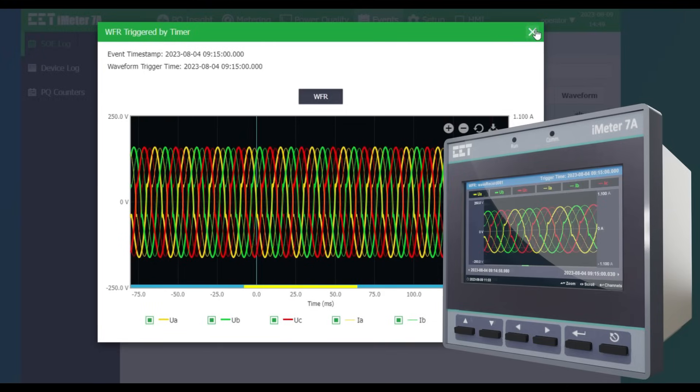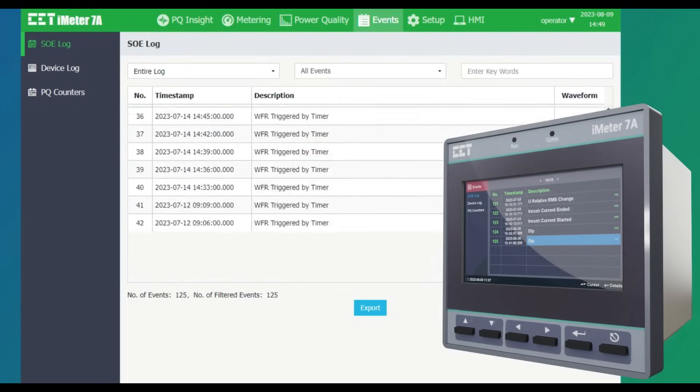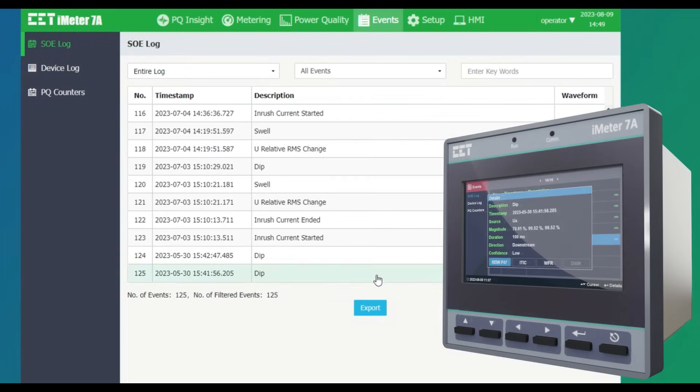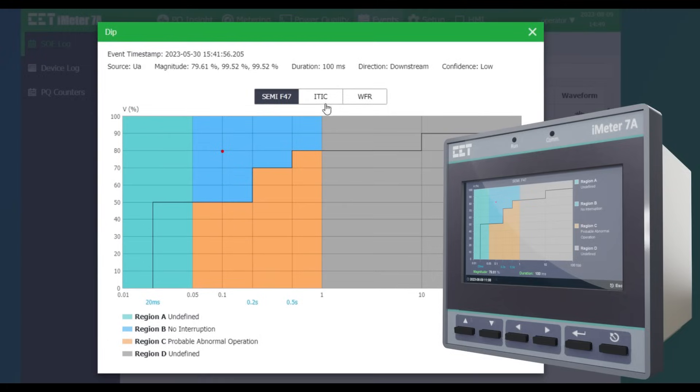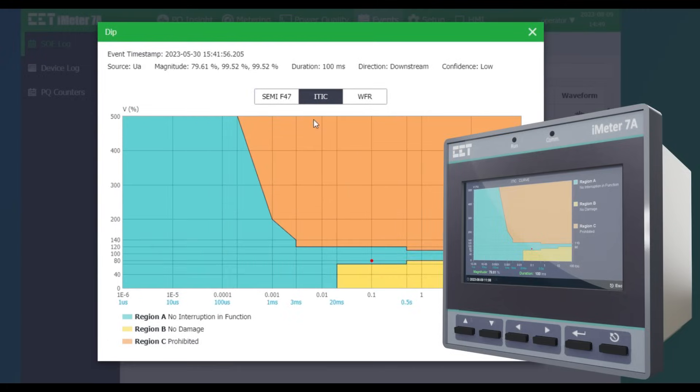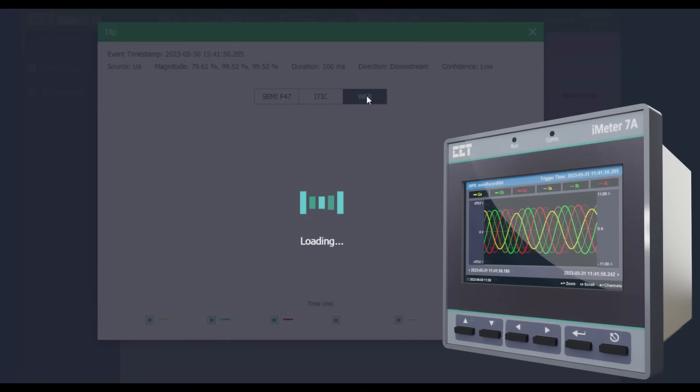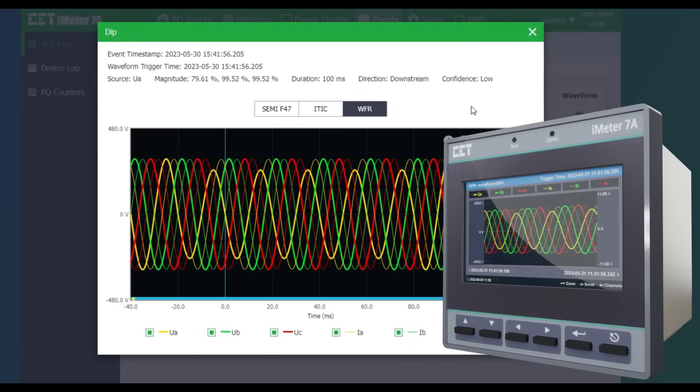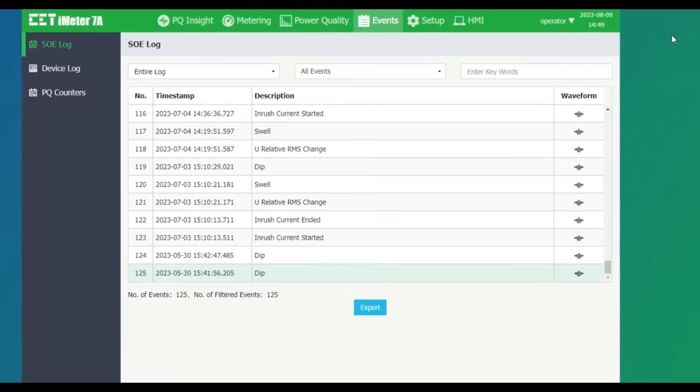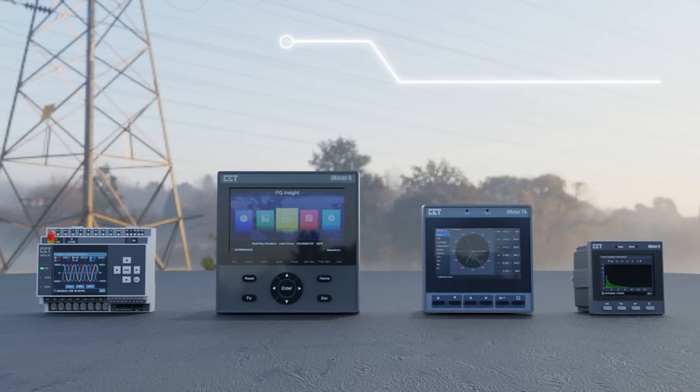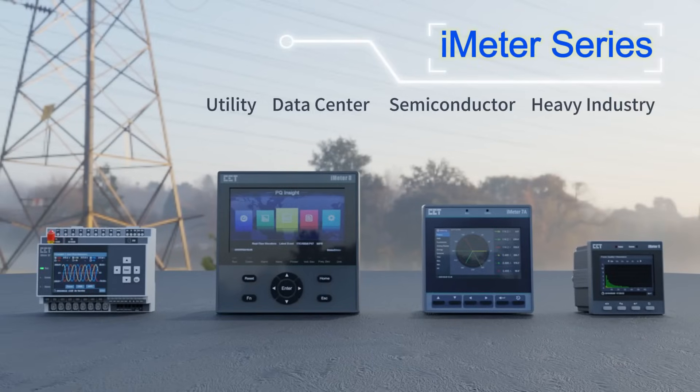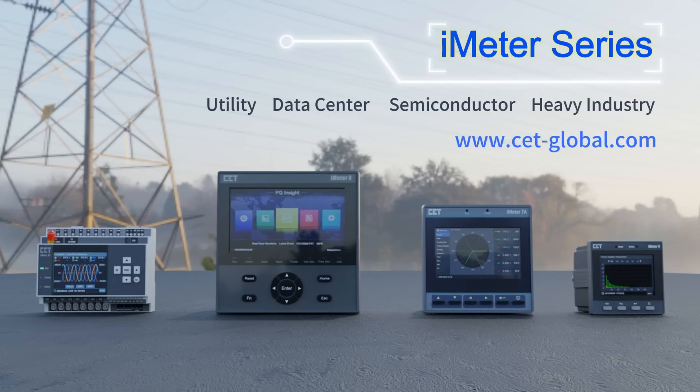iMeters are powerful PQ analyzers designed for the compliance monitoring market, as they offer unsurpassed functionality, large logging capacity, multiple communication protocols, and extensive IO. They have been widely used in utility substations, data centers, semiconductor fabs, and heavy industries. For more information, please visit www.cet-global.com.